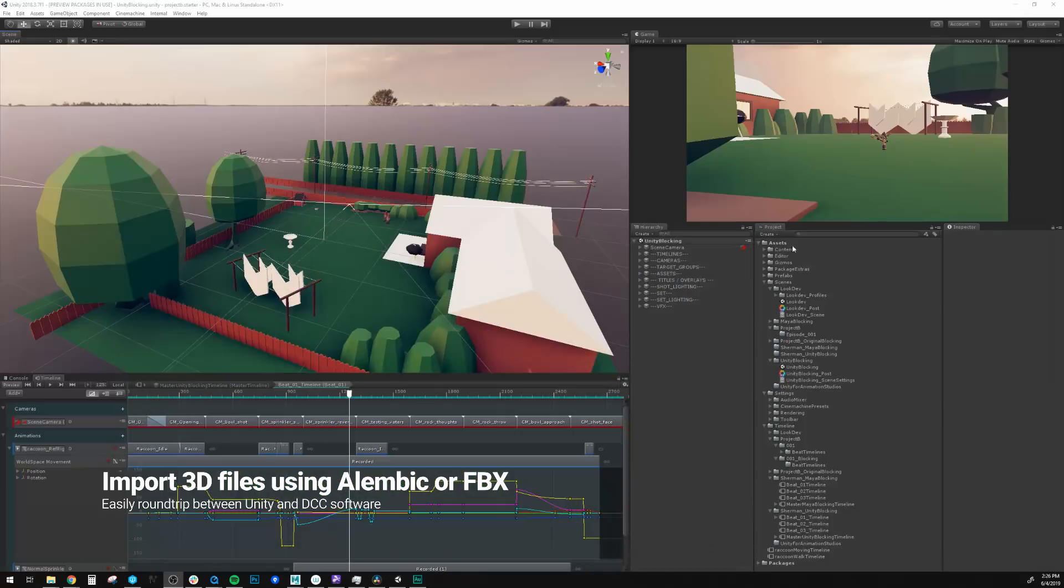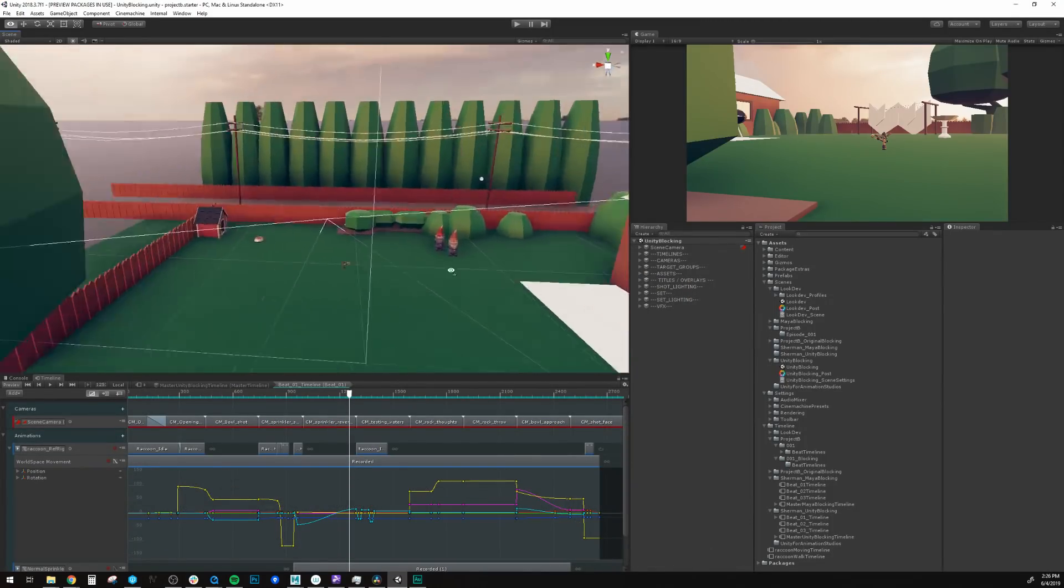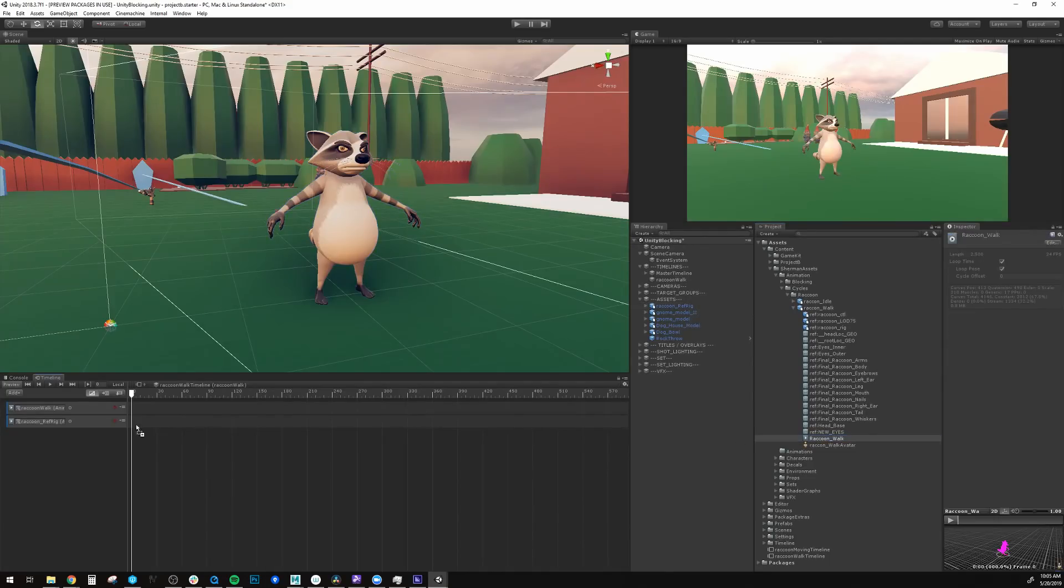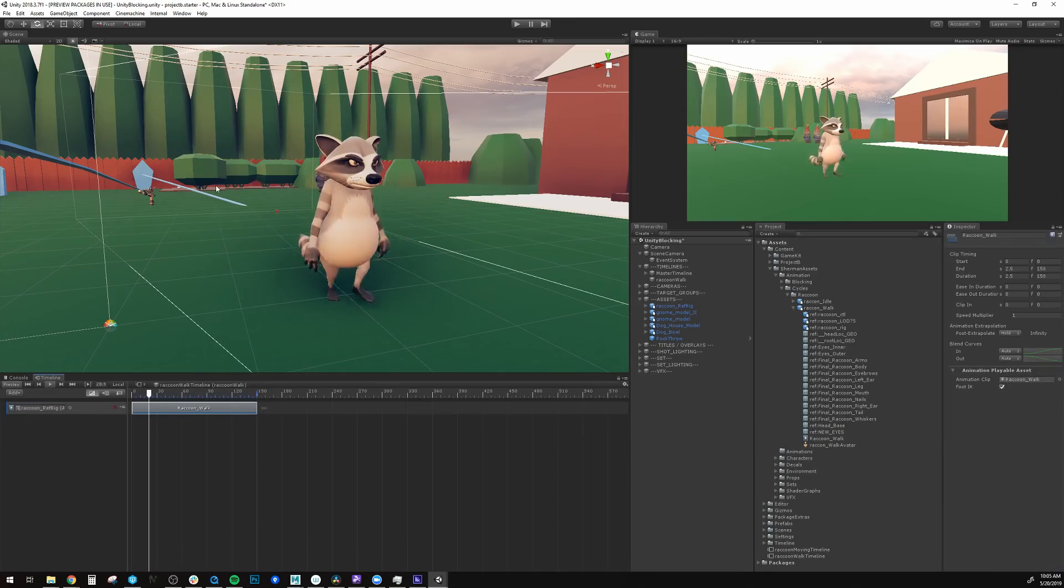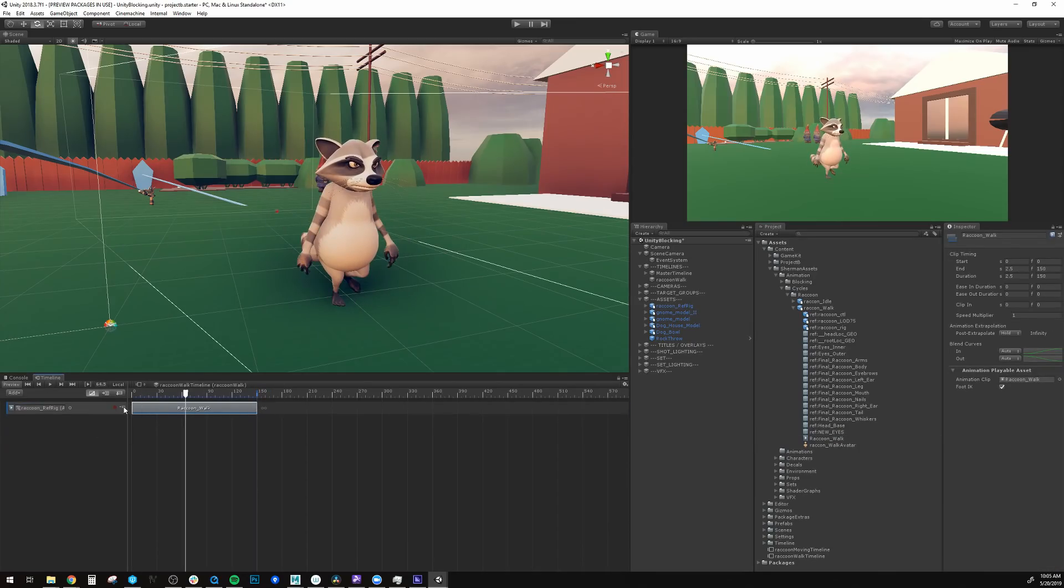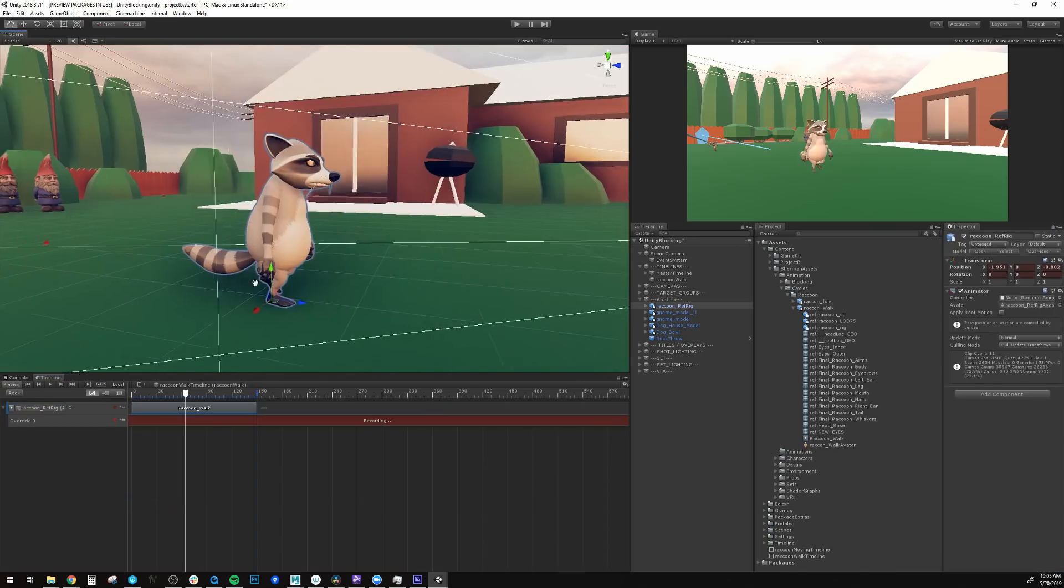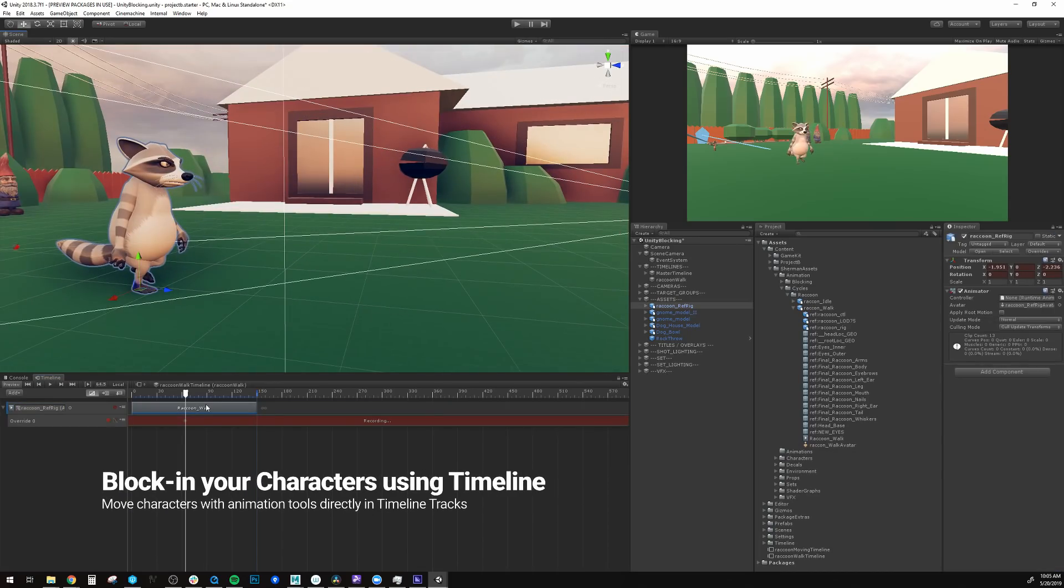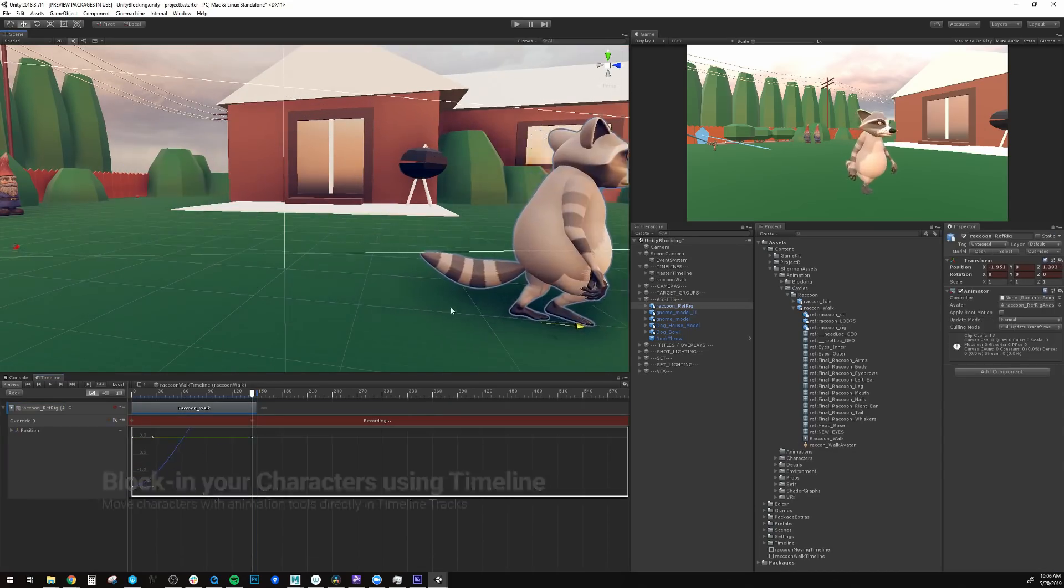Once your environment is built, you can easily move your characters through the world with our timeline sequencing tool. You can begin blocking and staging your characters through 3D space to discover the kind of shots you want and how you're going to tell your story.